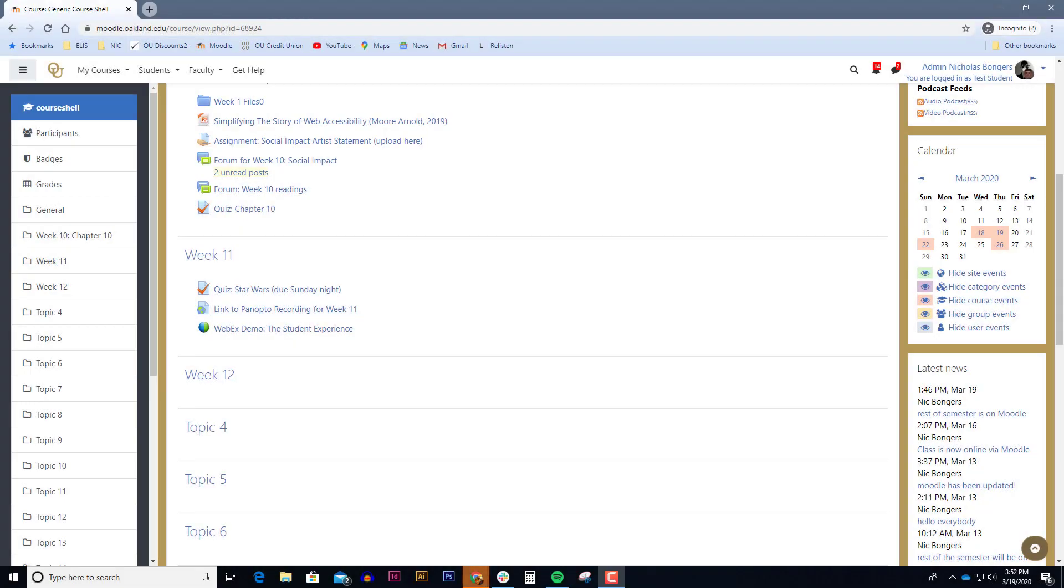What we're going to demonstrate here is the student experience in WebEx. So if you're a student and you want to know how WebEx works, what the experience is like, this tutorial is for you.